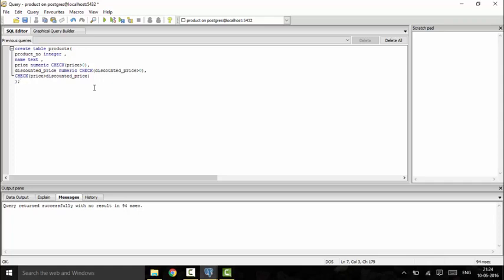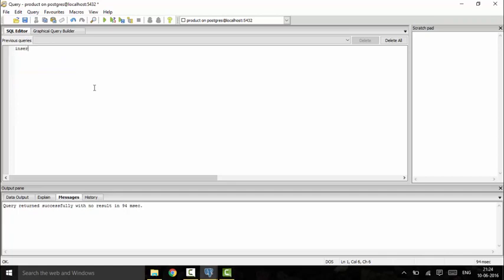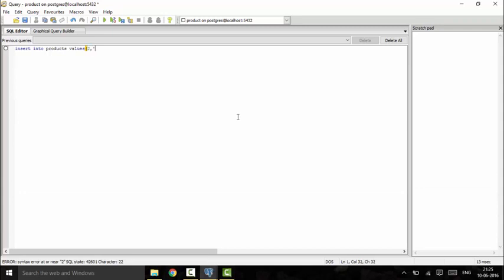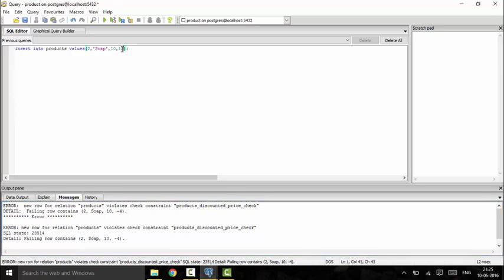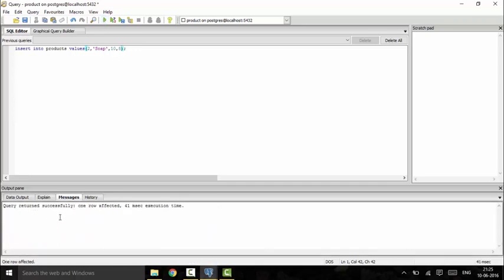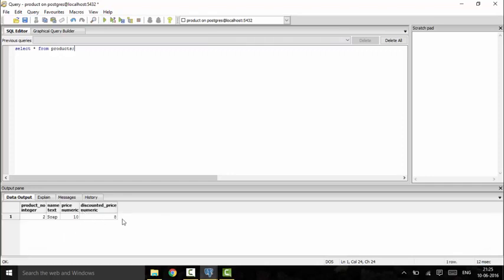Now I insert data to verify: INSERT INTO products VALUES (2, 'soap', 10, -4). It shows an error for the negative discounted price. Changing it to 12 also violates the constraint since the discounted price cannot exceed the original price. Setting it to 8 satisfies all constraints and the insert succeeds. Running SELECT * FROM products confirms the row is stored correctly.